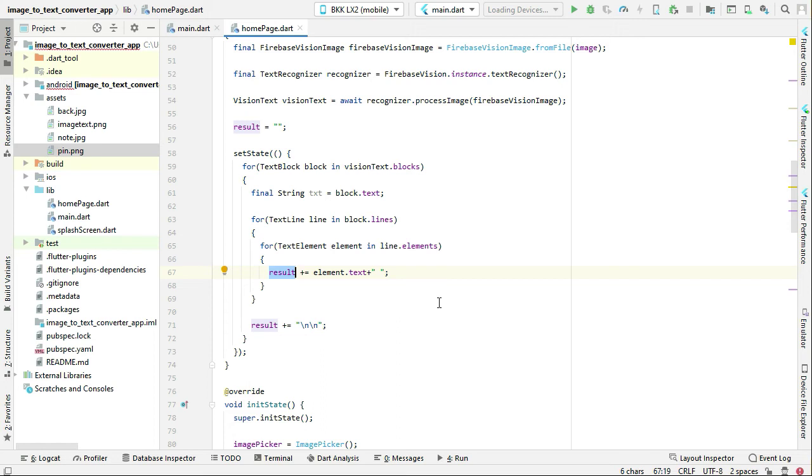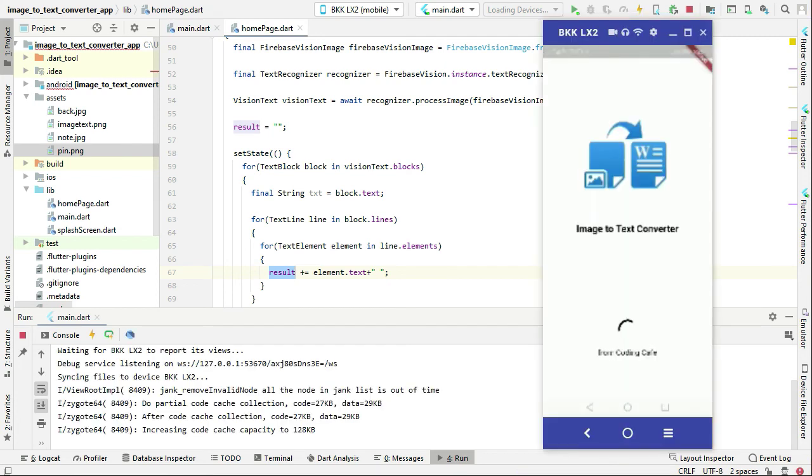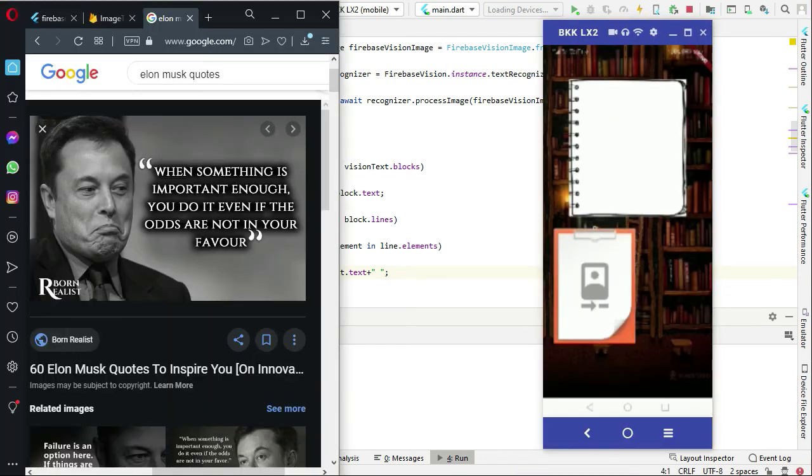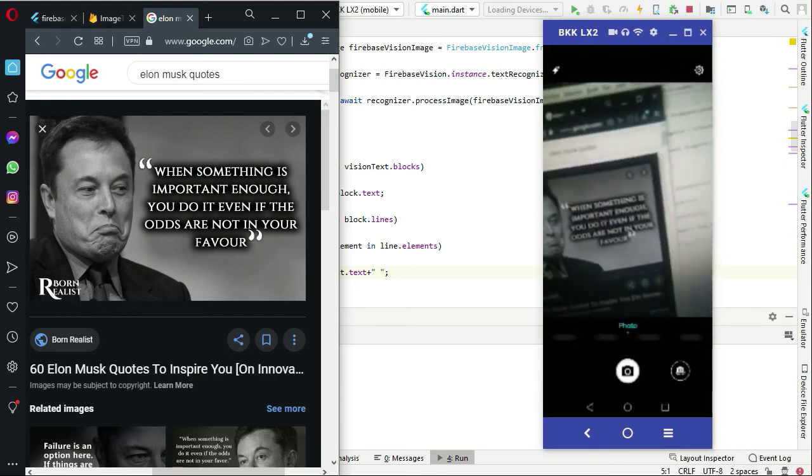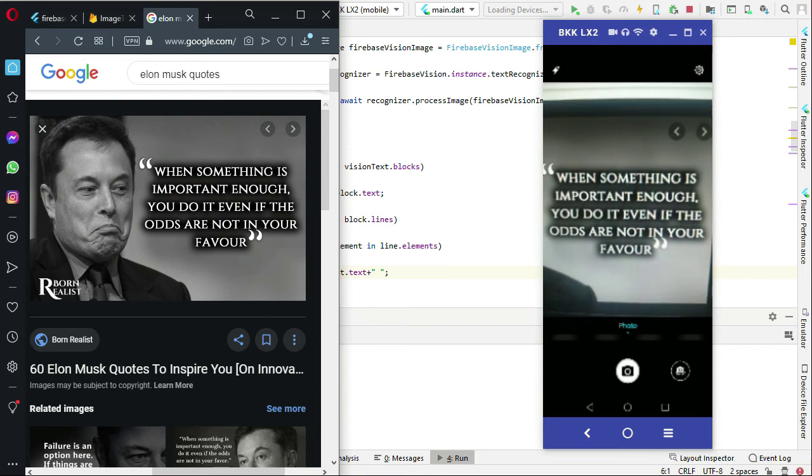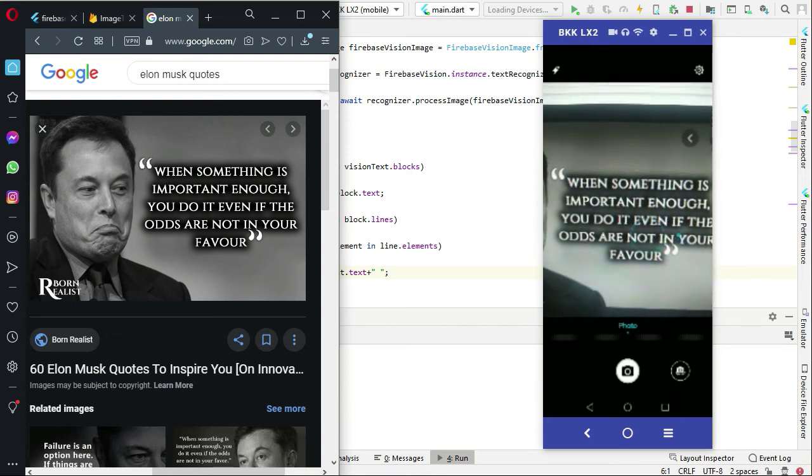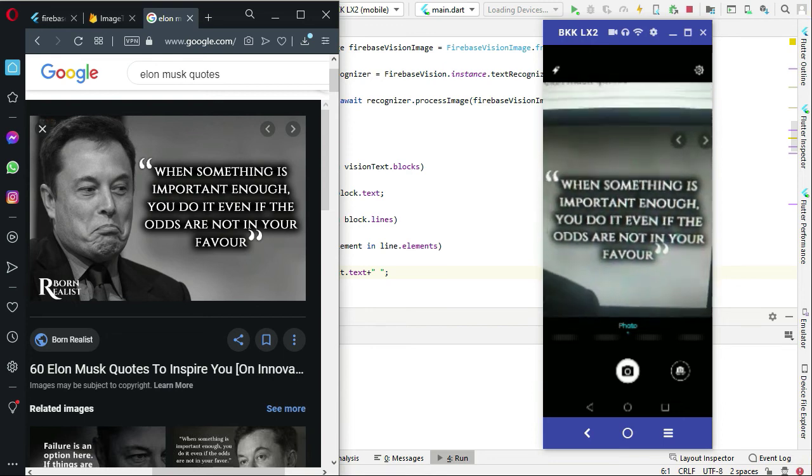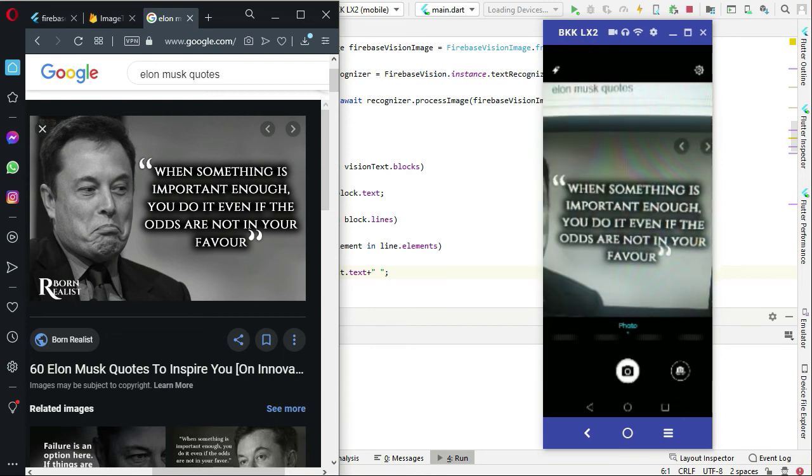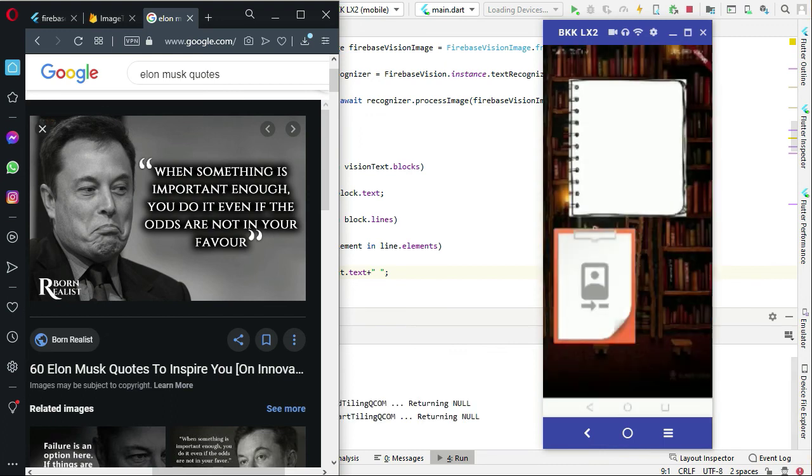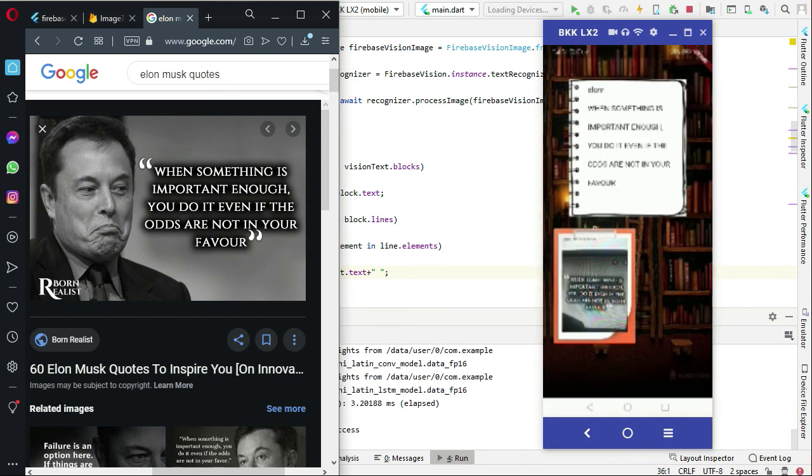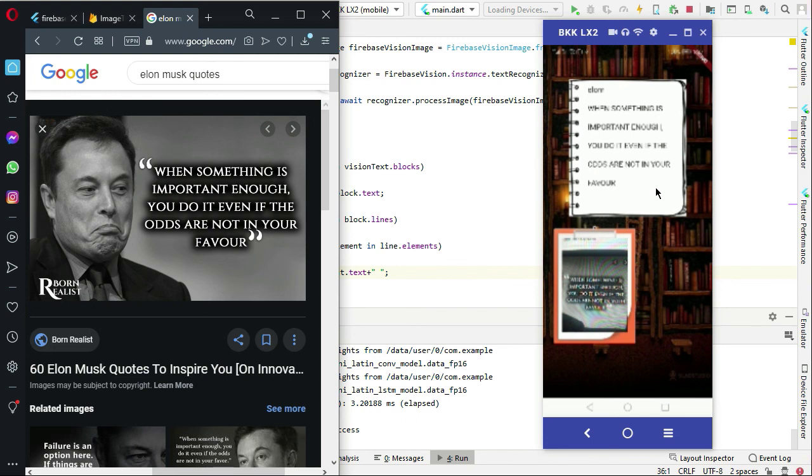So let's just test it. Let's long press on the camera icon button in order to open up the camera, and now if we take an image of it. Then here you can see it: when something is important enough you do it even if the odds are not in your favor.